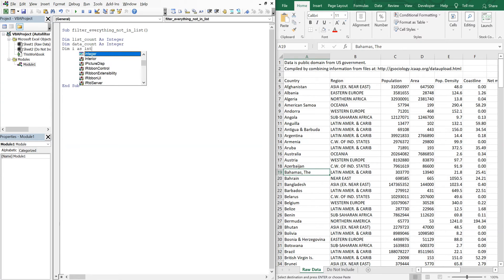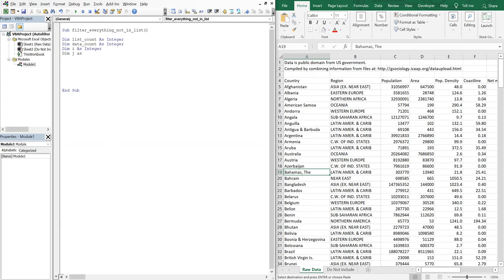And then we'll also have a couple more integers. We're going to have an I and a J. We're going to use a nested for loop.